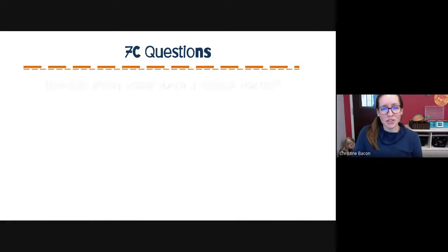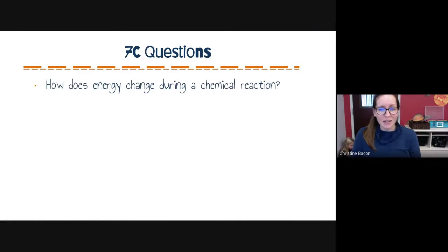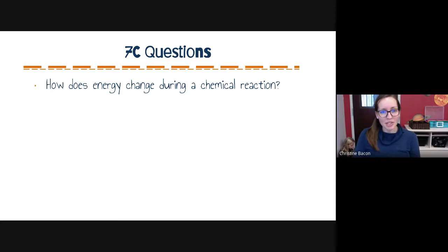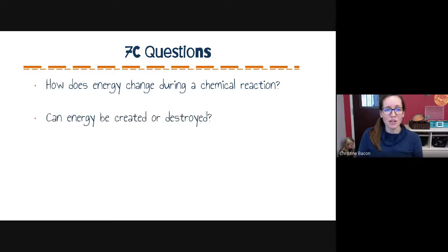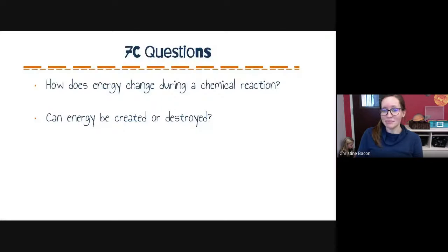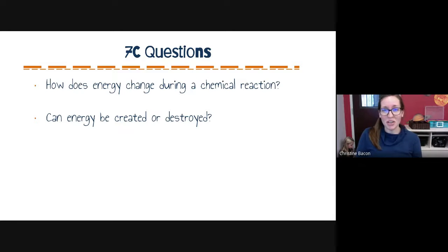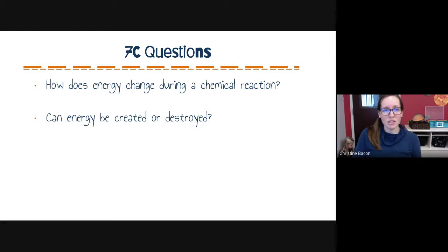The objectives of this lesson — hopefully we will answer these questions: How does energy change during a chemical reaction? Can energy be created or destroyed? This is kind of a quick down and dirty lesson. We won't be talking about a whole lot of new concepts, so it shouldn't take too long to discuss.